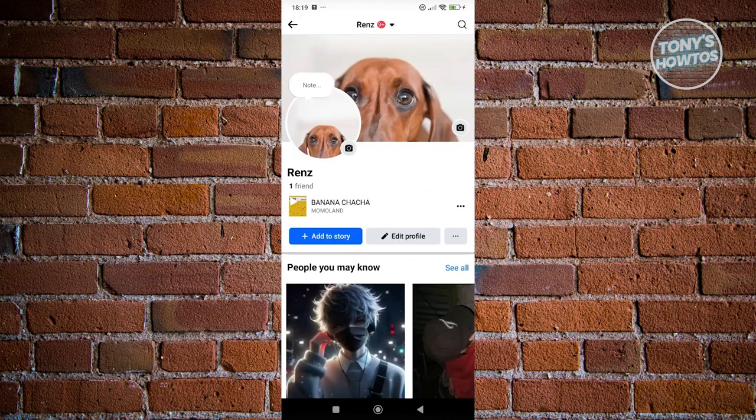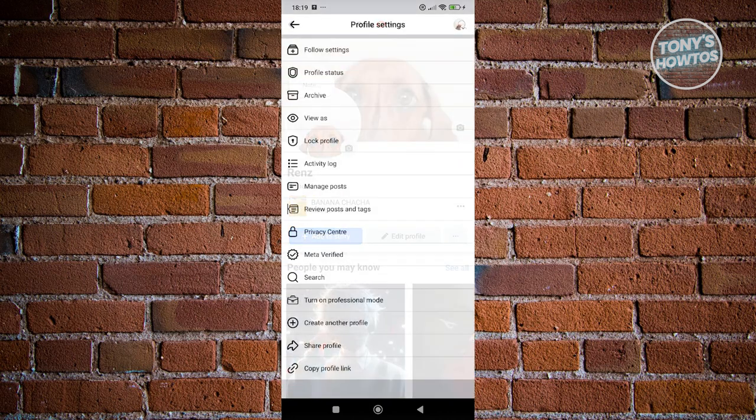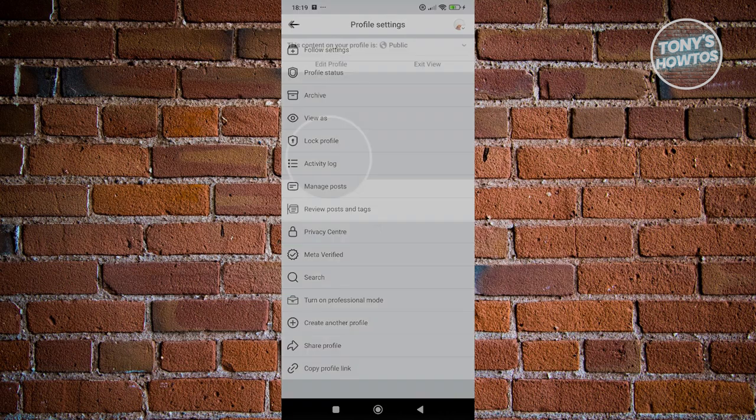What we need to do first is view our Facebook profile. Click on the three-dot icon you see next to Edit Profile, and from here click on View As.